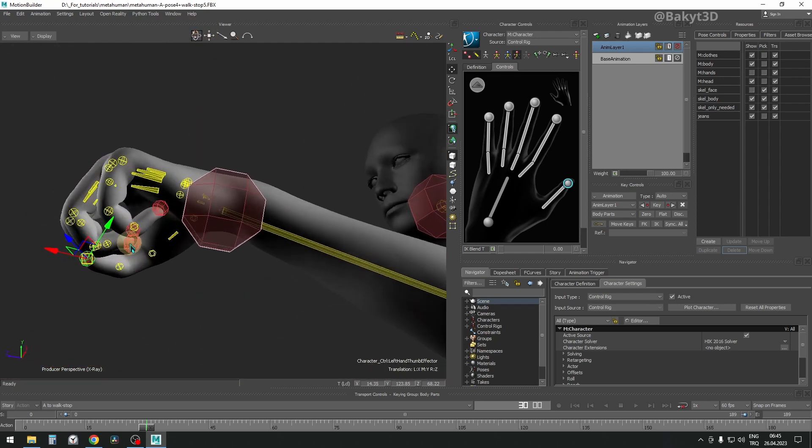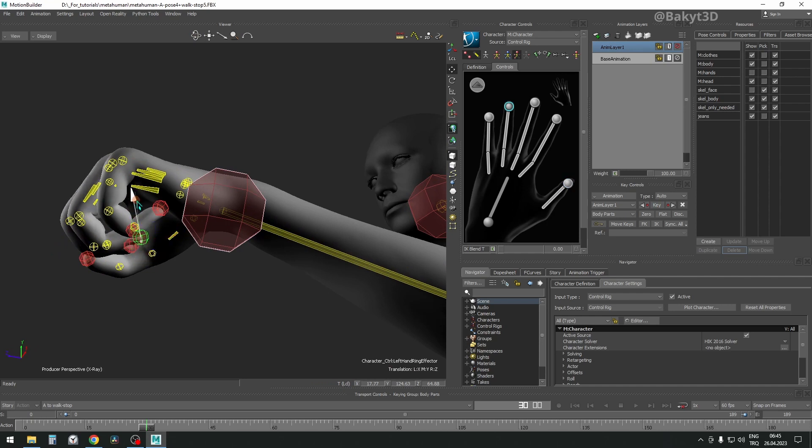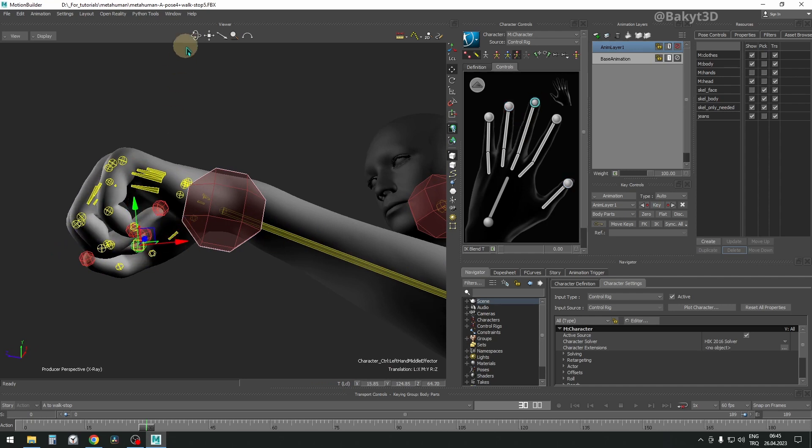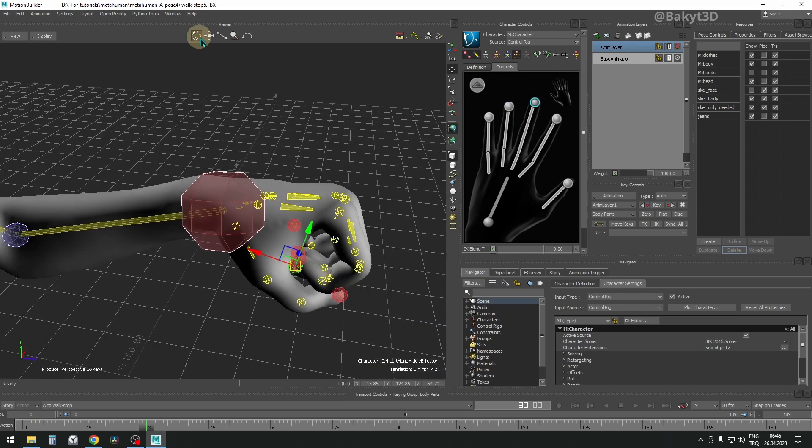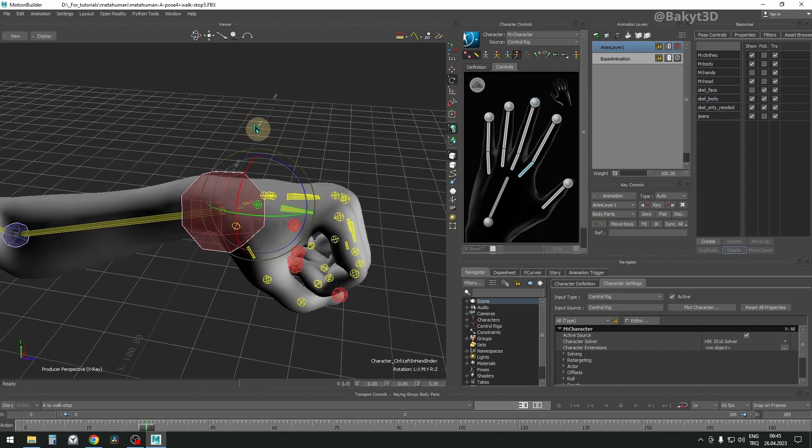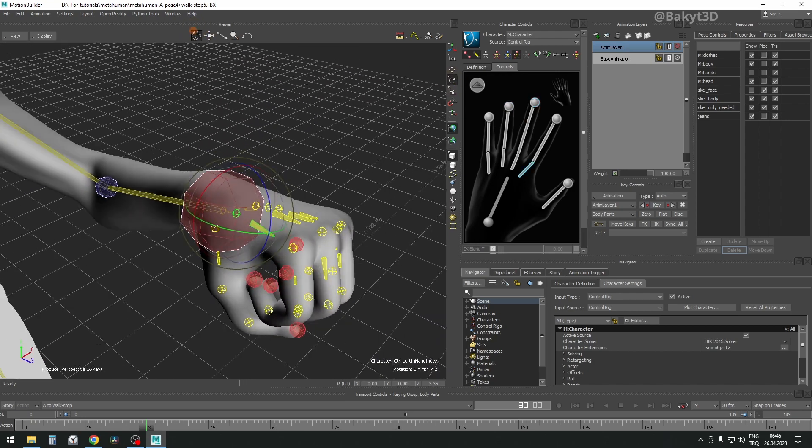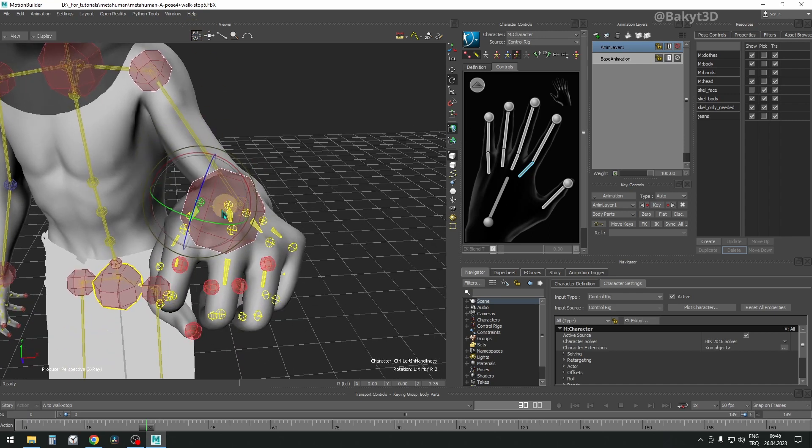As you pose and make tiny adjustments, you may not notice how time has flown by. We can also rotate this bone. If you can't, go through Easy Fix for Broken Fingers tutorial.